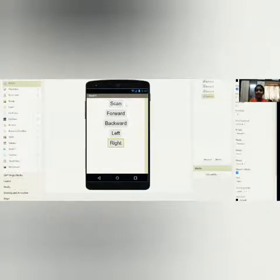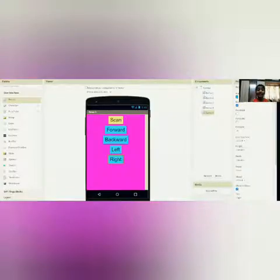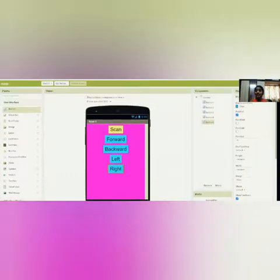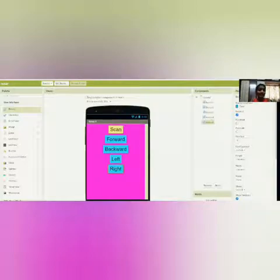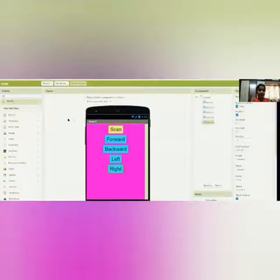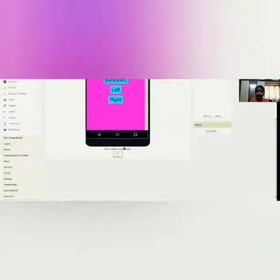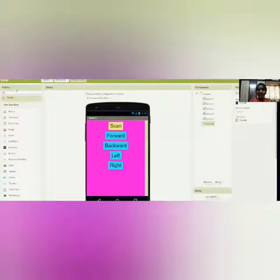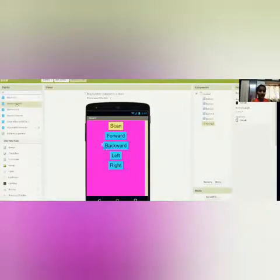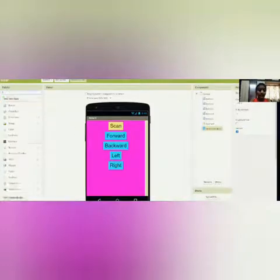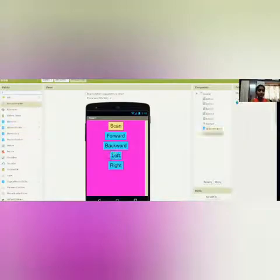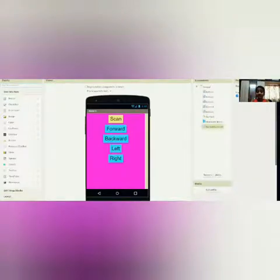Now let's quickly add some color to our app because it's really boring. Now it looks better. Let's quickly add our 3 main components: the notifier, barcode scanner, and Bluetooth client, which are used for all robotics projects. Let's search for notifier — you could scroll down and click it, but I'll just type to pick it up. Now let's add the Bluetooth client and the barcode scanner. Now we have our 3 main components.